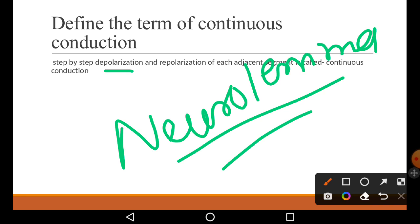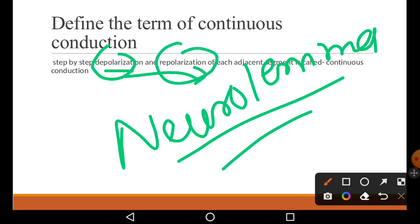As soon as it depolarizes, it sends that action potential to the next nerve impulse and it itself becomes repolarized. So when depolarization and repolarization happen step by step, that is called continuous conduction.